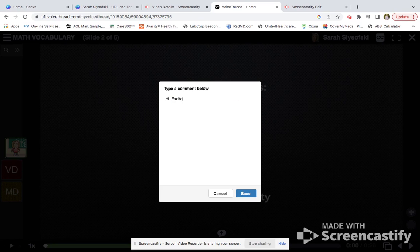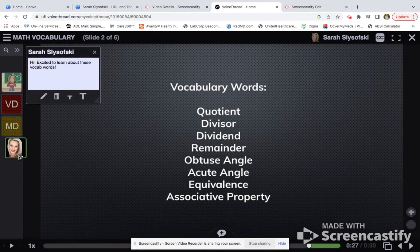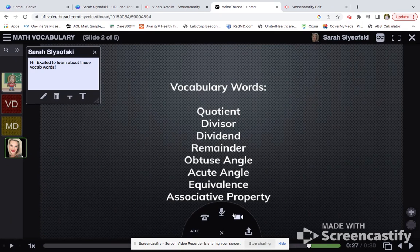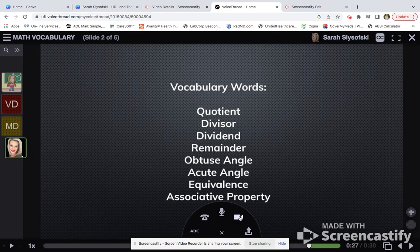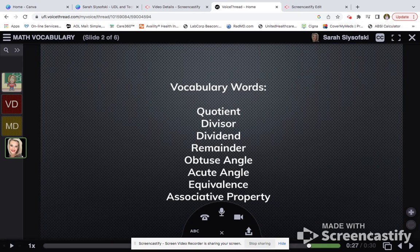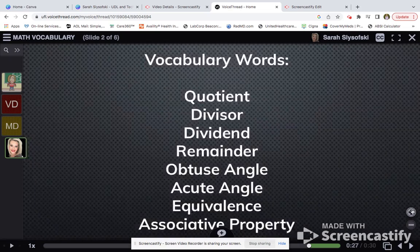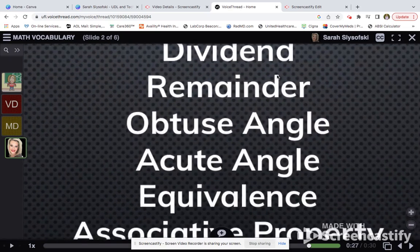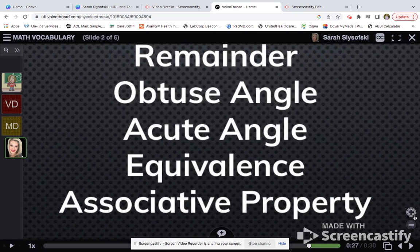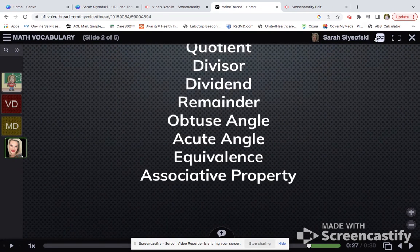We can go ahead and type a comment — for example, 'Hi, excited to learn about these vocab words' — and save it. Now you can see that I've contributed. If we wanted to do a video response, we could, but I don't want to interrupt the recording of my tutorial, so we won't do that for now. If we wanted to zoom in because we have a hard time seeing, we can zoom in using the plus button. And if we want closed captioning, we can click play and try it.